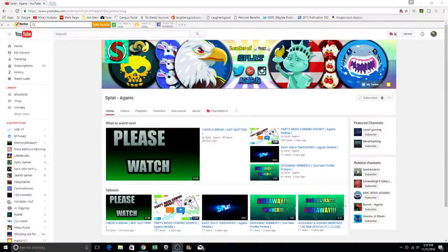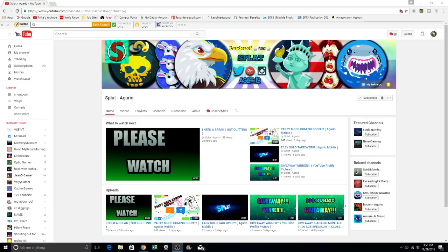So this is a shout out video for Splat. Splat, I appreciate all your comments and all your views that you do on my channel. And this is just an appreciation video for you to highlight your channel.